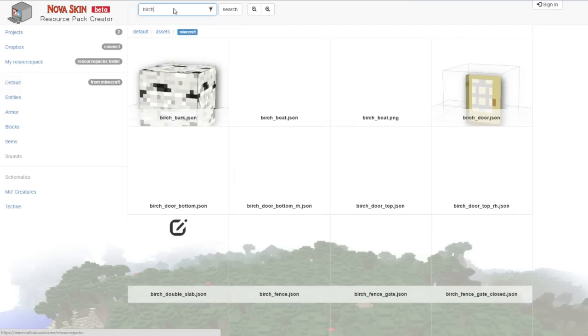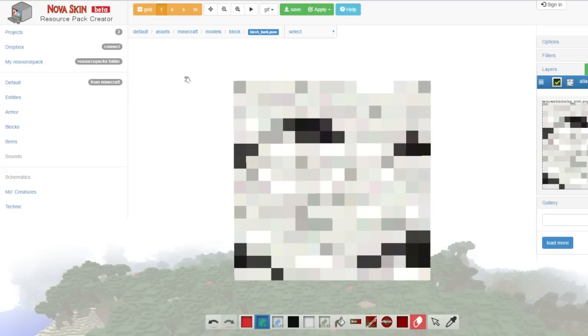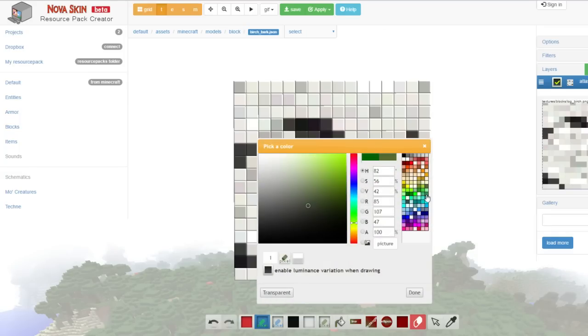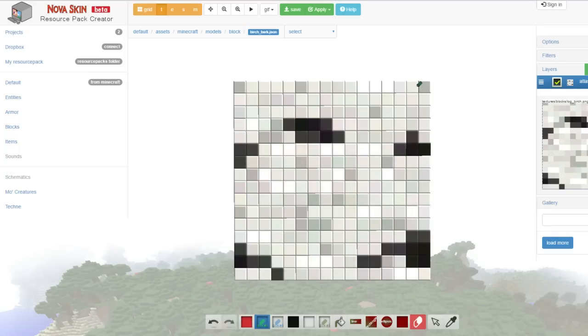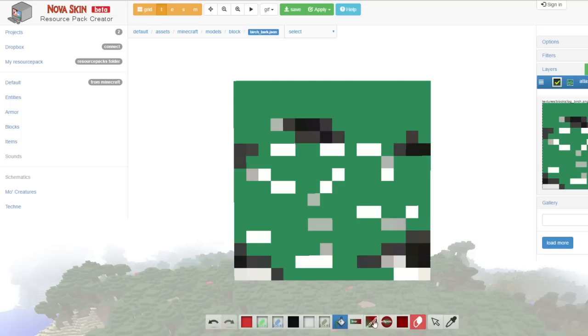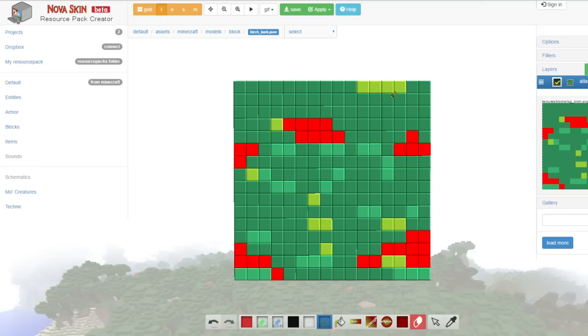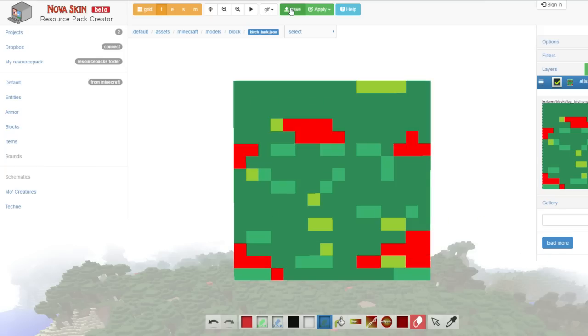Let's change the birch trees as well, because birch trees are just so boring as they are. They're white and stuff. Don't want that. We're going to stick to the green theme and make it this sort of colour. That is nice. I'm going to change those black bits to red. That is really pretty. Why has no one ever done this before?